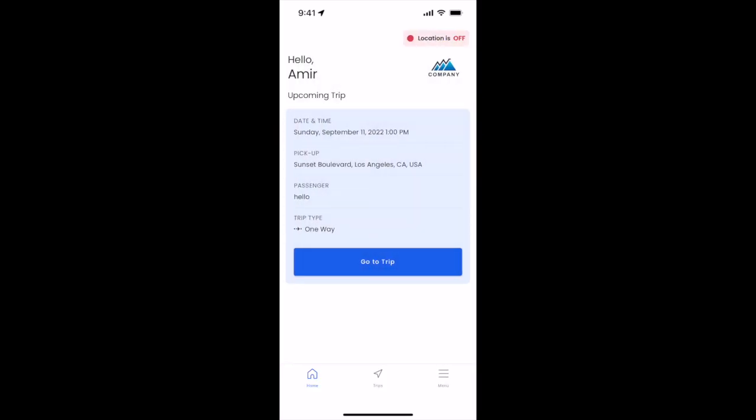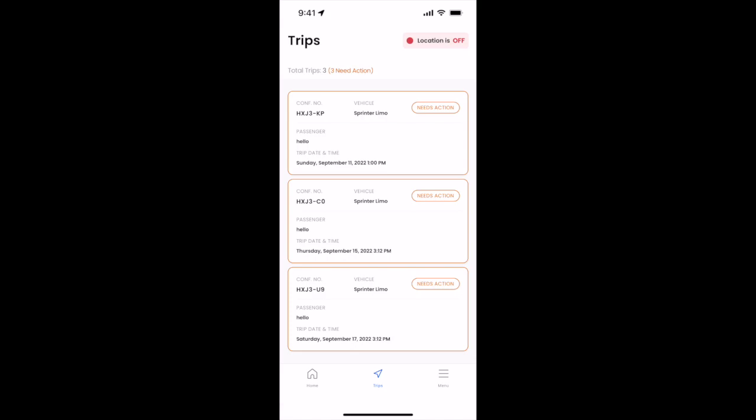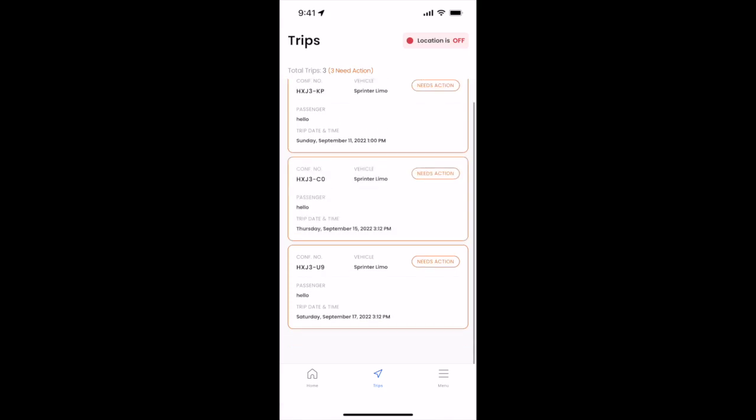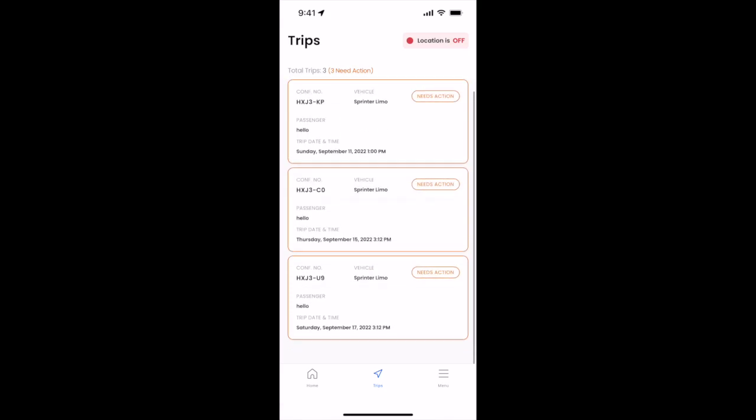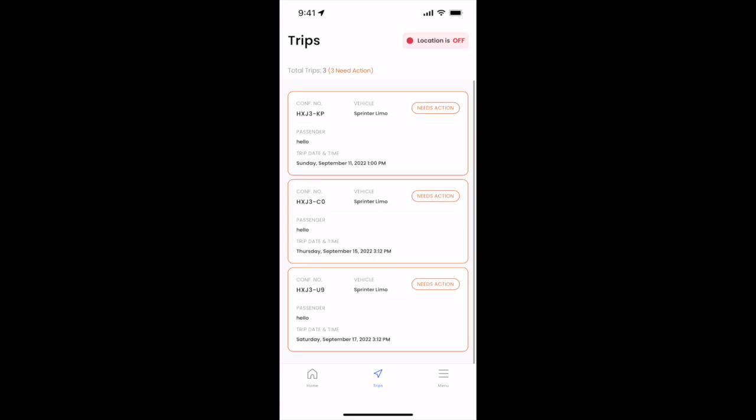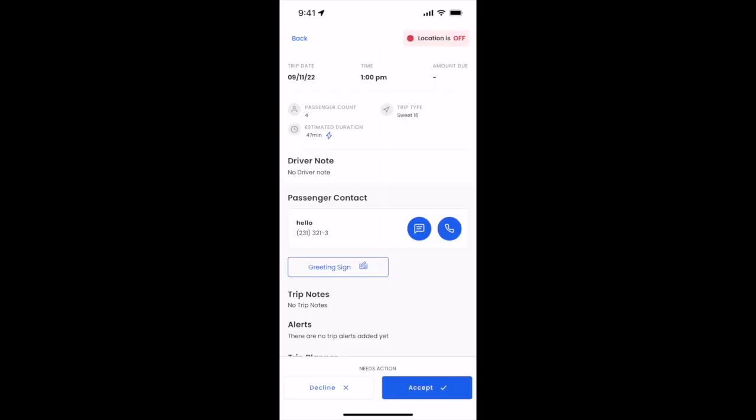You then have access to your trips. Here you'll see all the trips that need to have action taken. Action taken, if you click on the first trip, means you need to accept or deny the job.